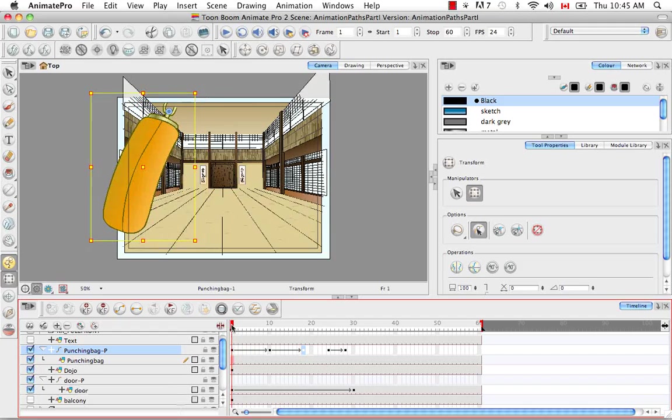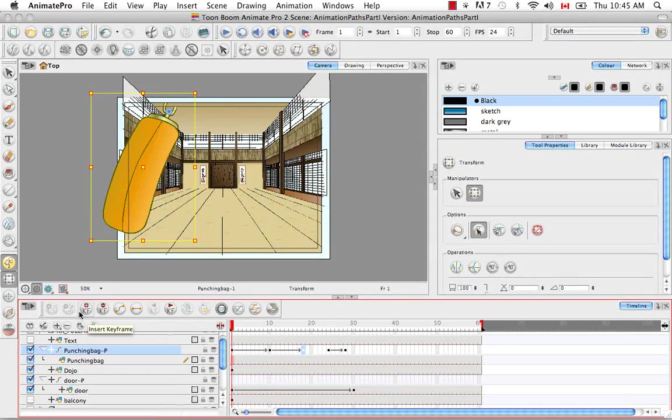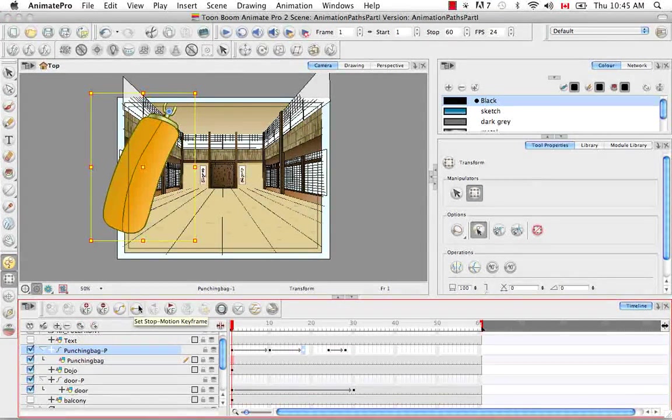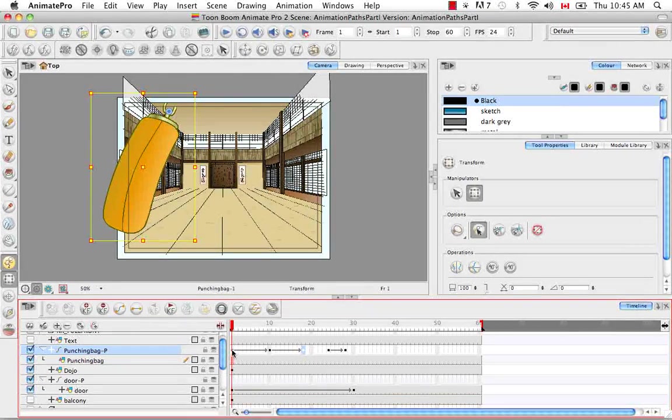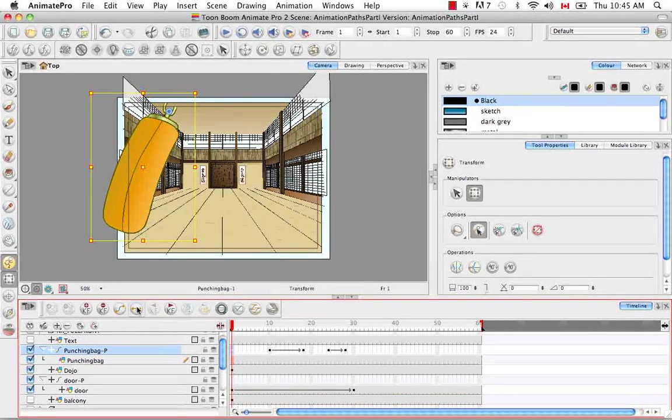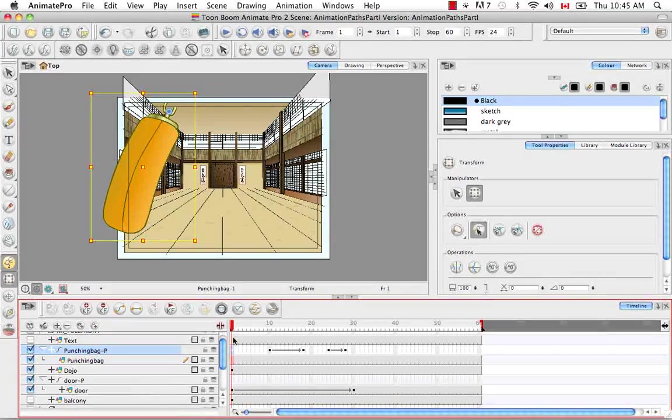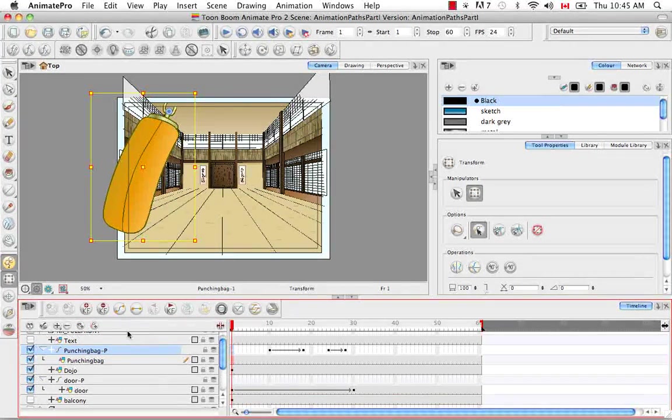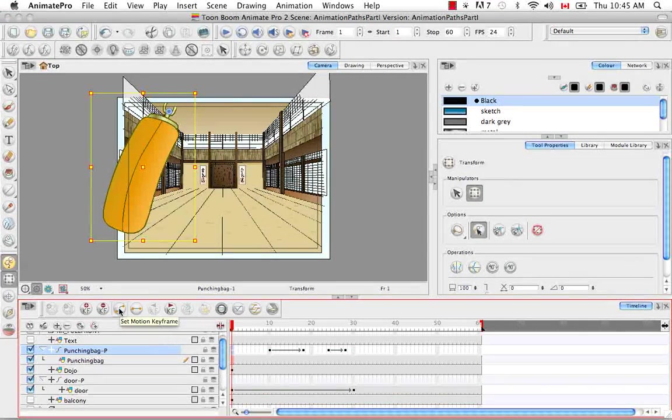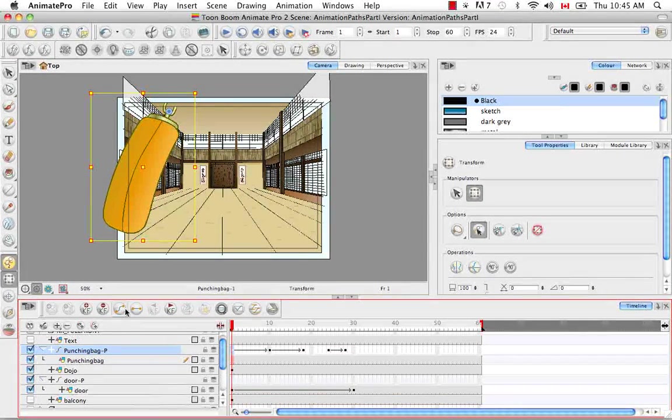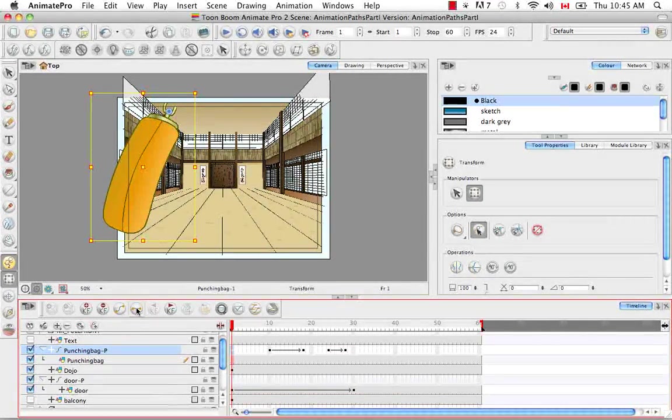So let's select the first frame here, and it's by clicking on this button here, Set Stop Motion Keyframe. So as you can see, once again the interpolation has disappeared, and you can actually set it back to a motion keyframe by clicking the button just beside Set Motion Keyframe. So like that.